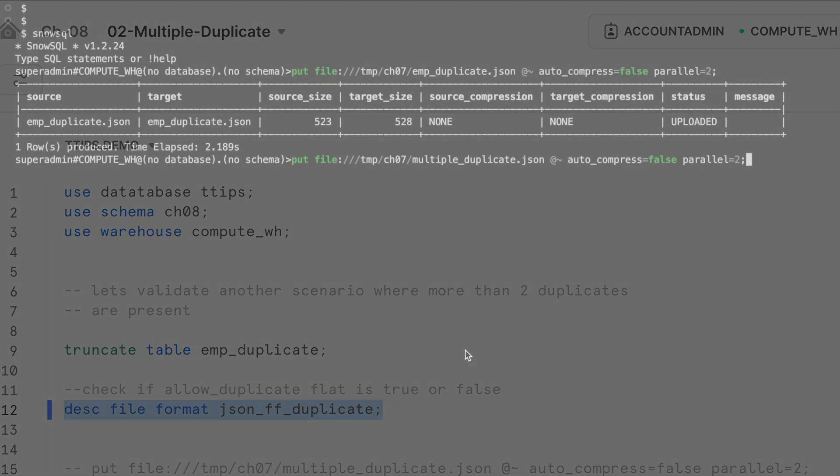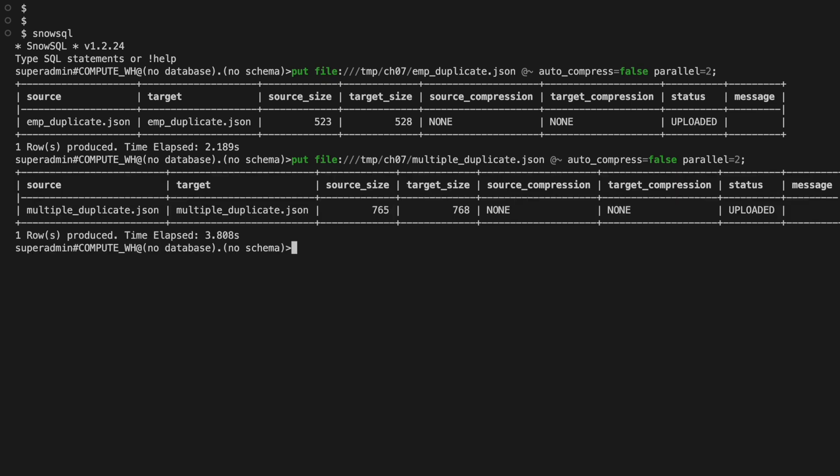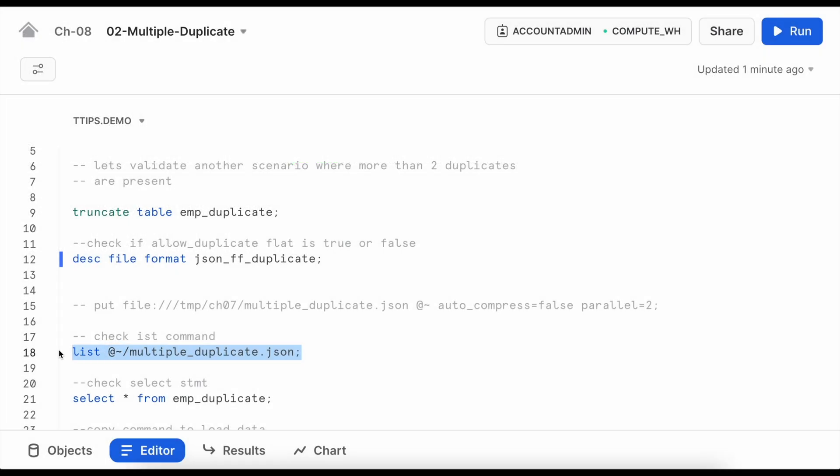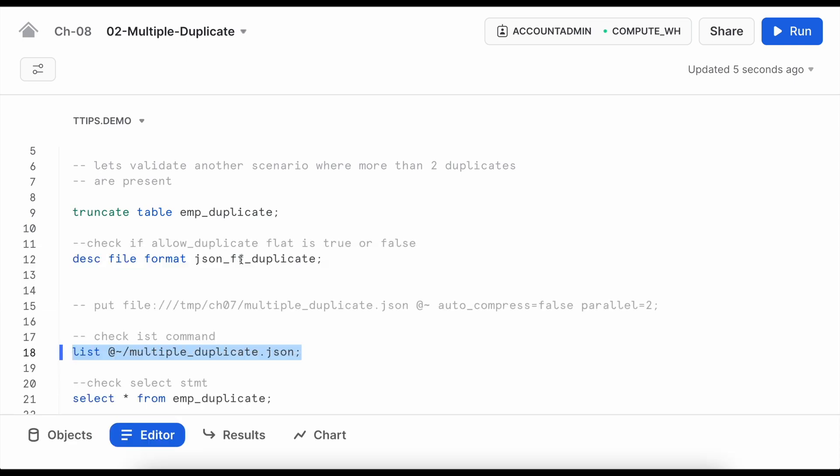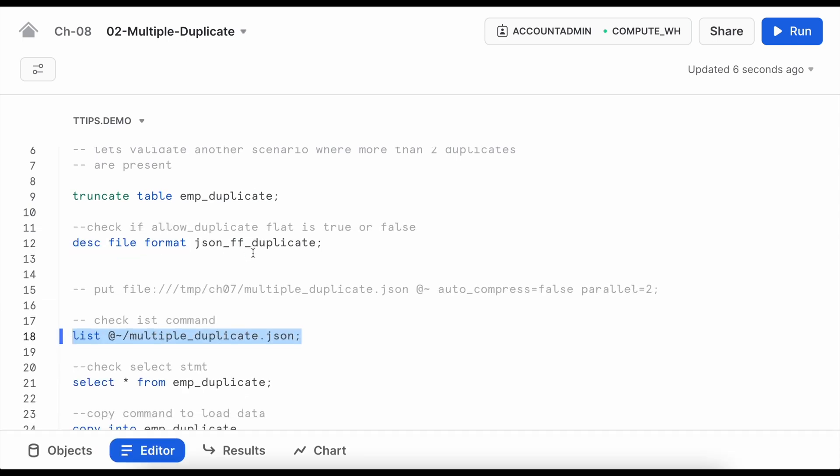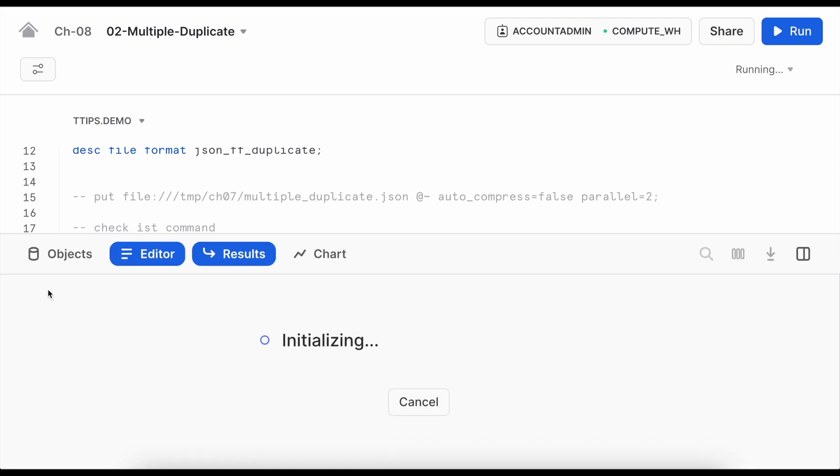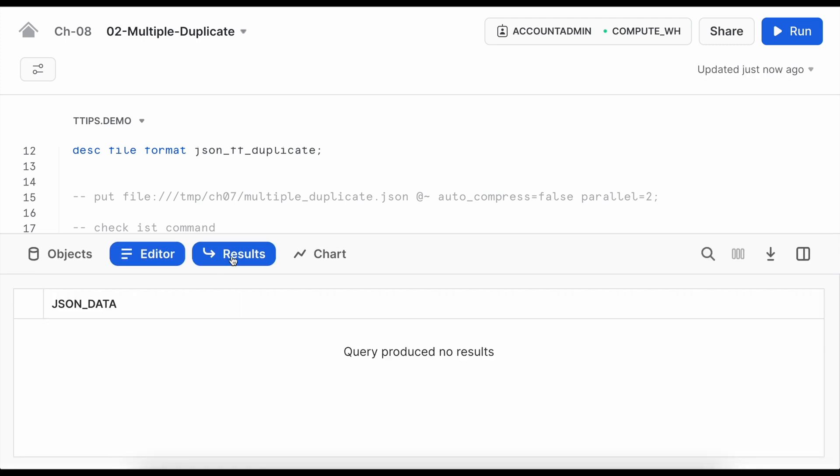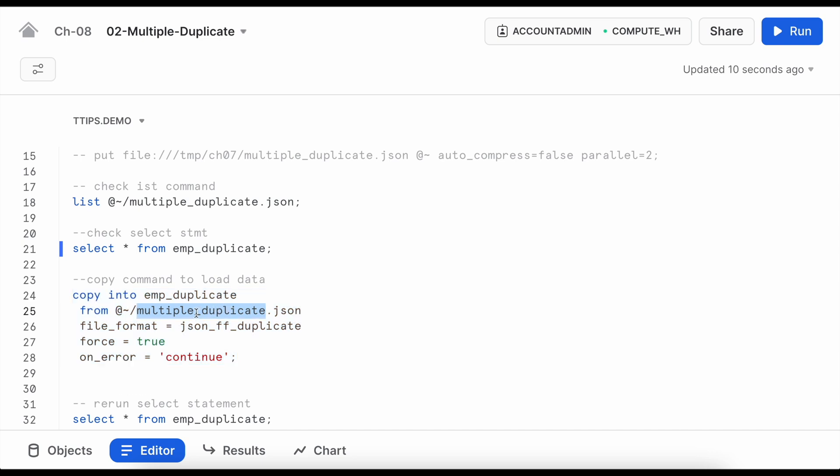This is my put command so name of the file is multiple_duplicate.json and it is being placed in user stage location. Let's run the list command. I can see my file is available. Now make sure that we do not have any record into employee_duplicate table. Yes I'm going to run exactly the same command, no changes and making sure that force equals to true. Here it is multiple_duplicate.json and table name is emp_duplicate.